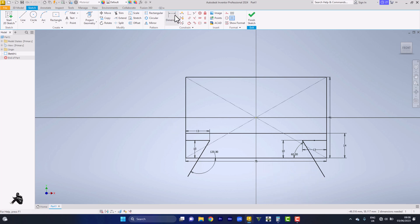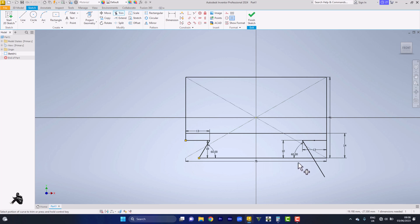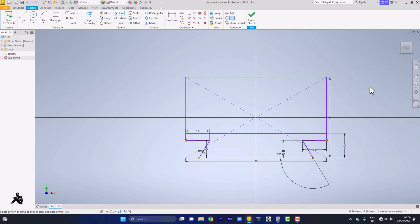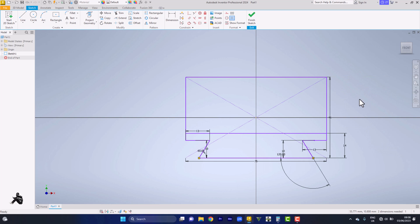Then we come to our trim tool. We begin to trim out segments that are not needed. We don't need this guy, we don't need this guy, we don't need this guy, we don't need this guy — trim out all the segments we don't need. Set up diameter 5 circle.